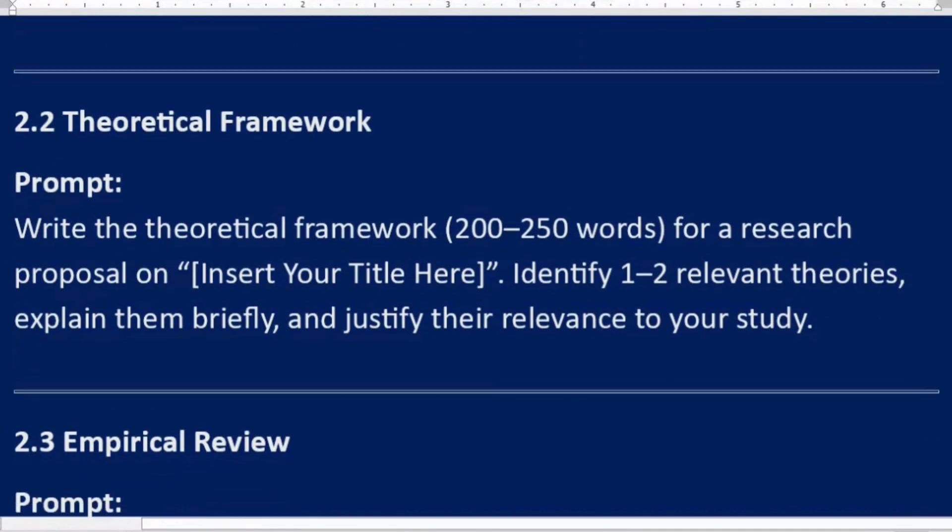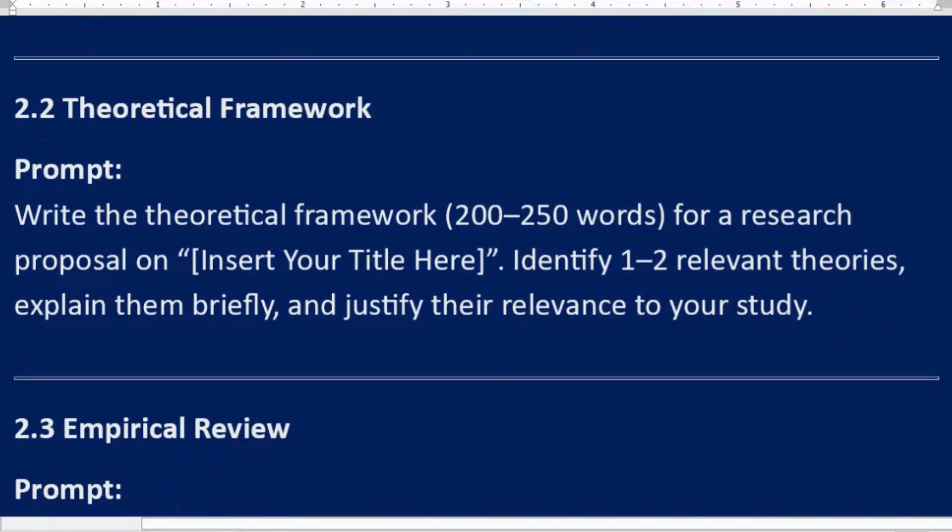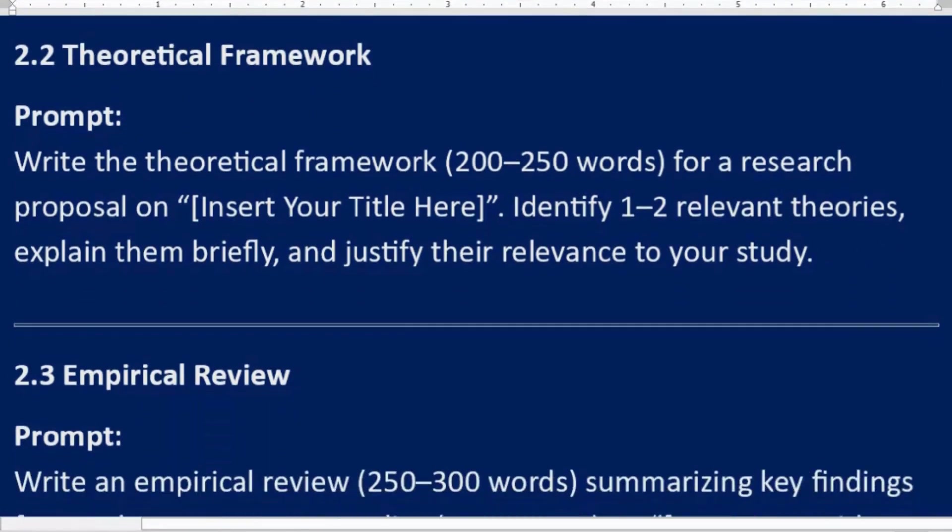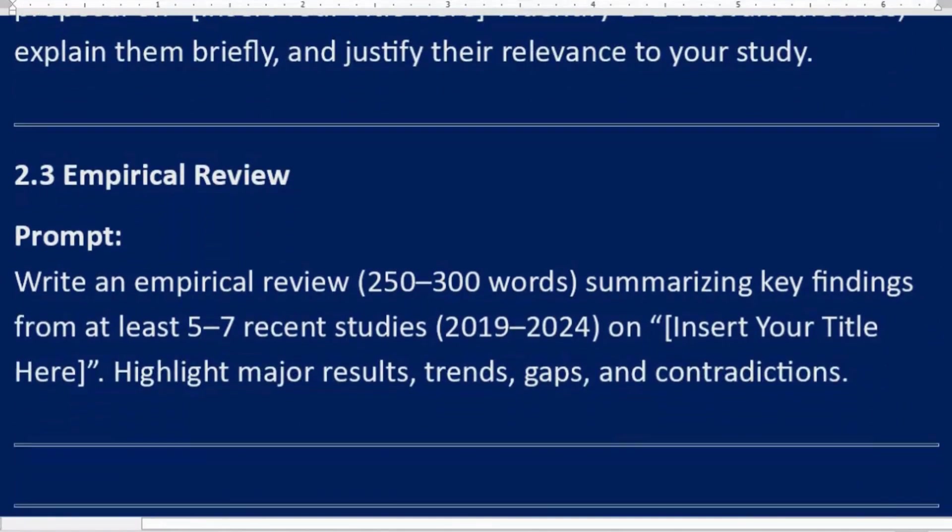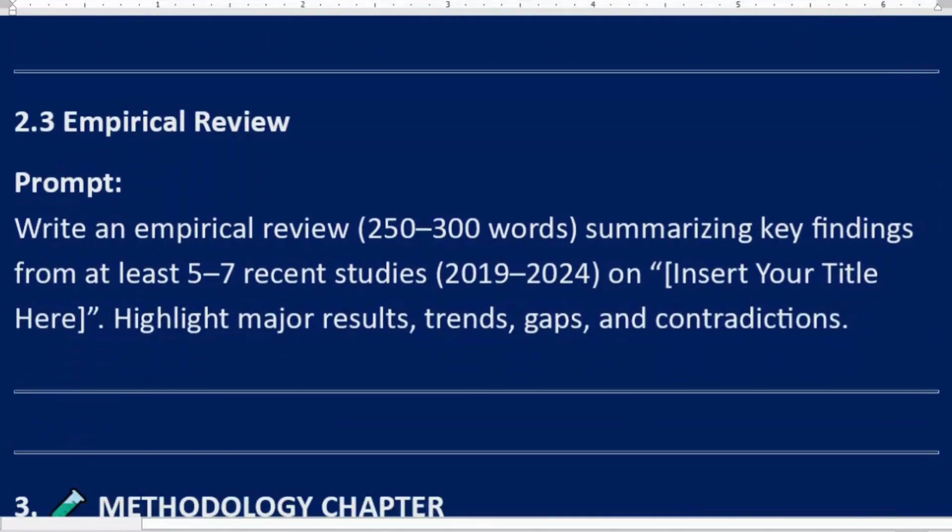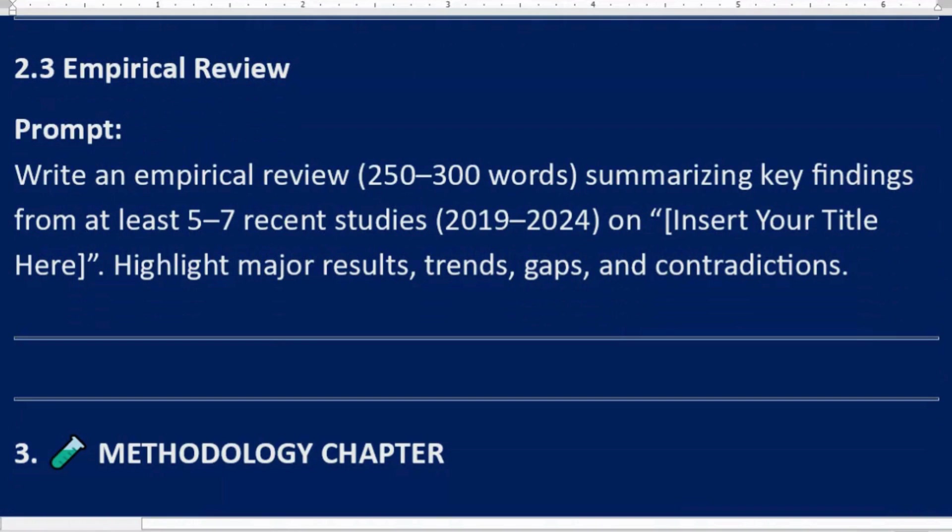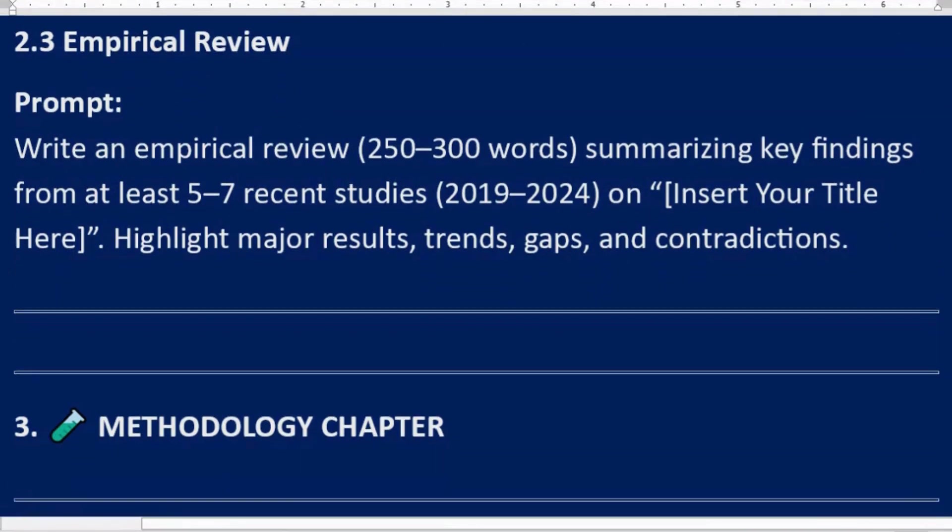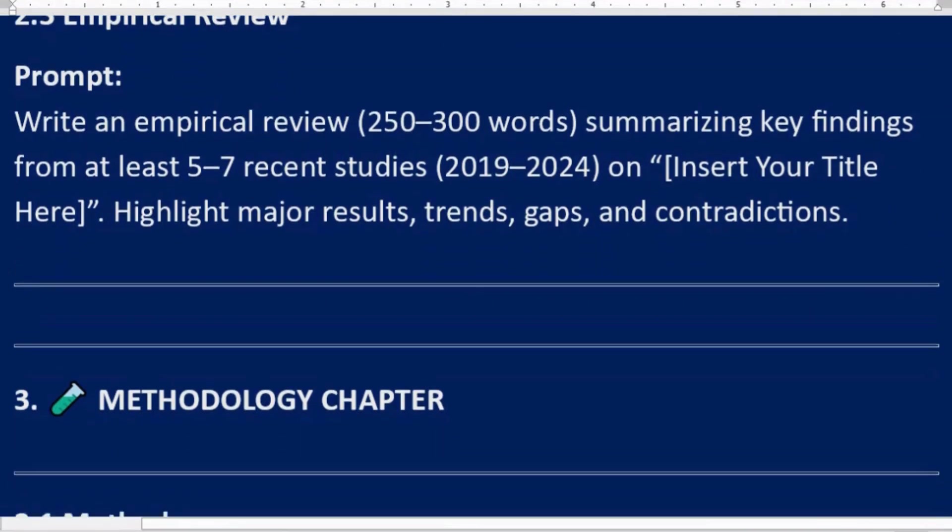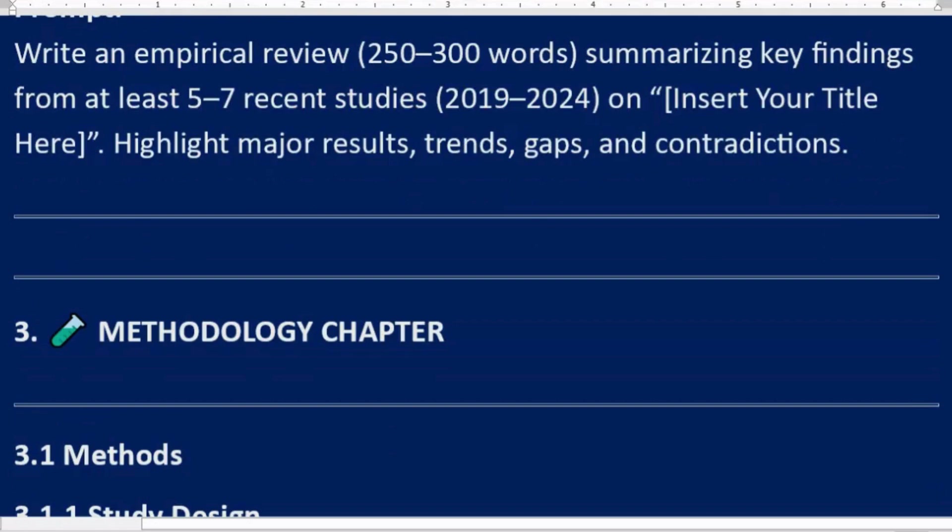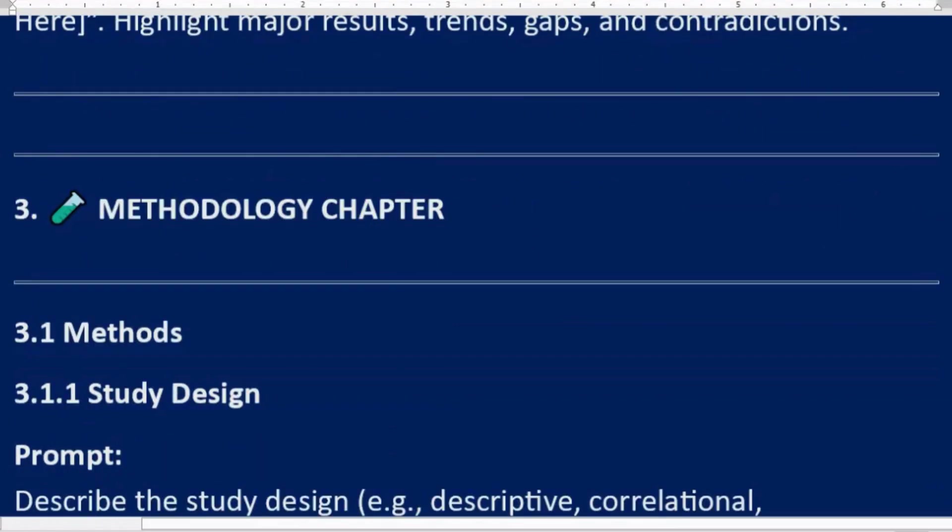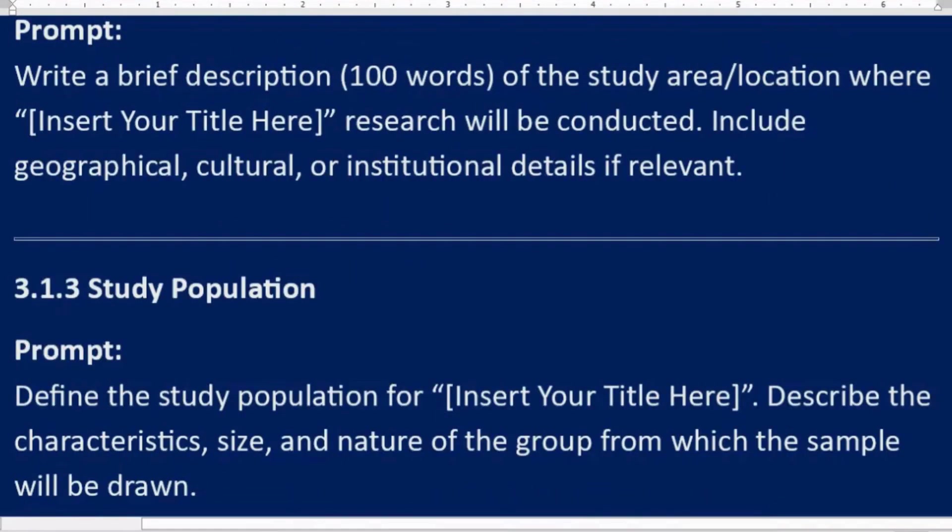2.2 Theoretical framework. Prompt: Write the theoretical framework, 200 to 250 words, for a research proposal on [Insert Your Title Here]. Identify one to two relevant theories, explain them briefly, and justify their relevance to your study. 2.3 Empirical review. Prompt: Write an empirical review, 250 to 300 words, summarizing key findings from at least five to seven recent studies, 2019 to 2024, on [Insert Your Title Here]. Highlight major results, trends, gaps, and contradictions.